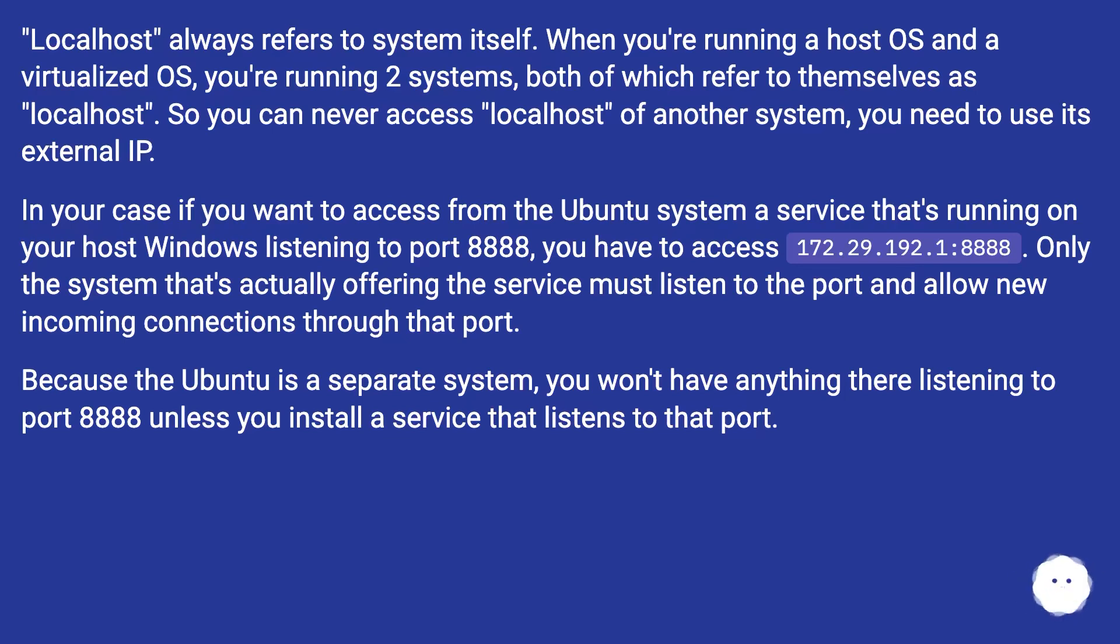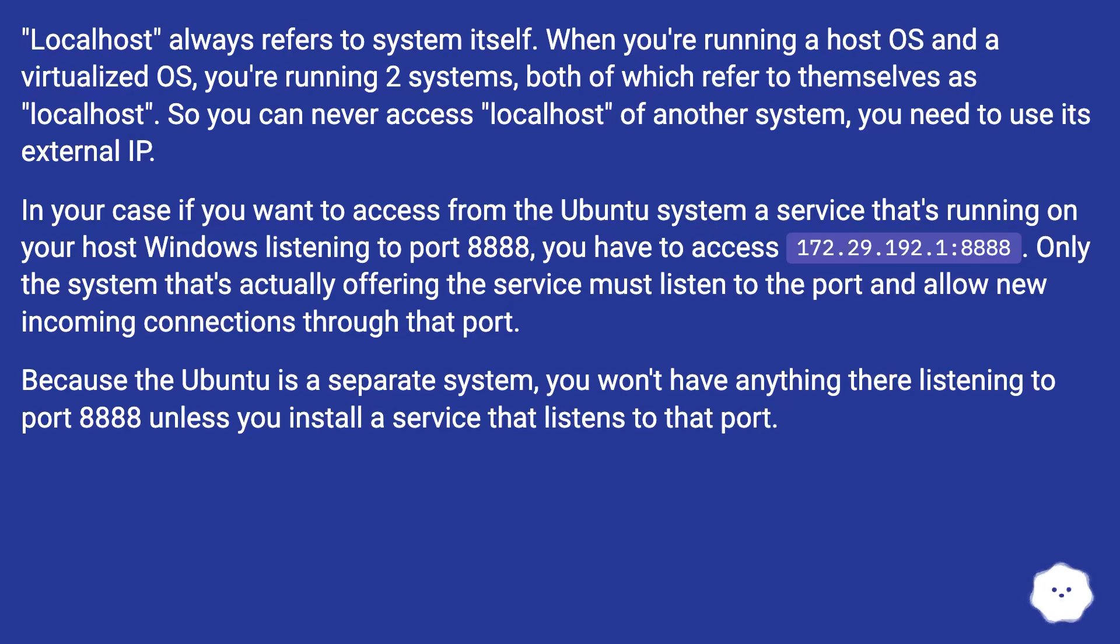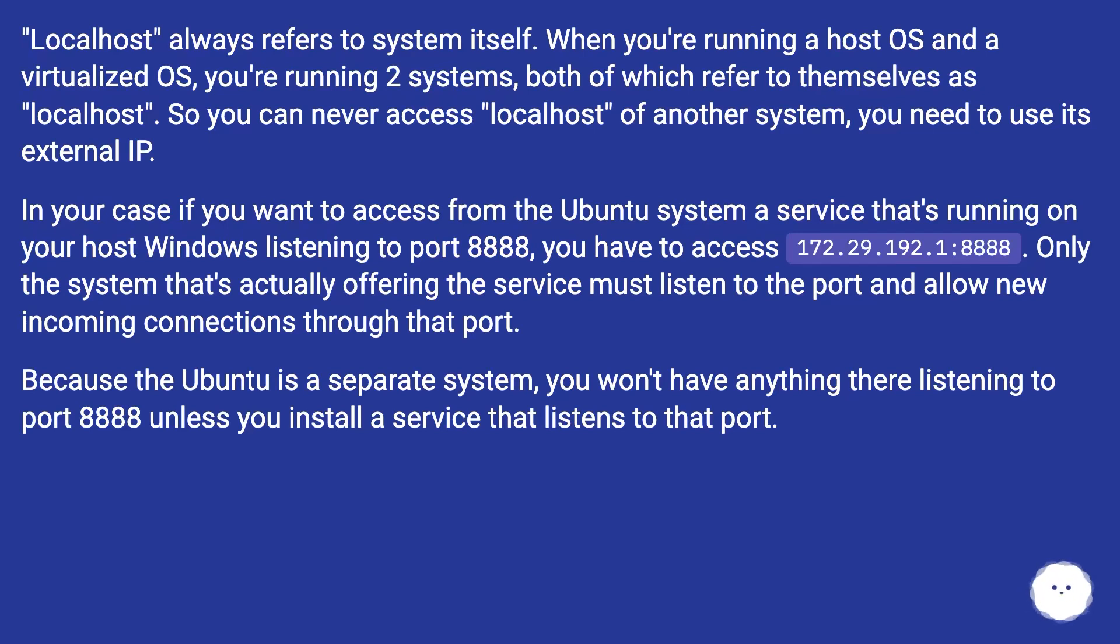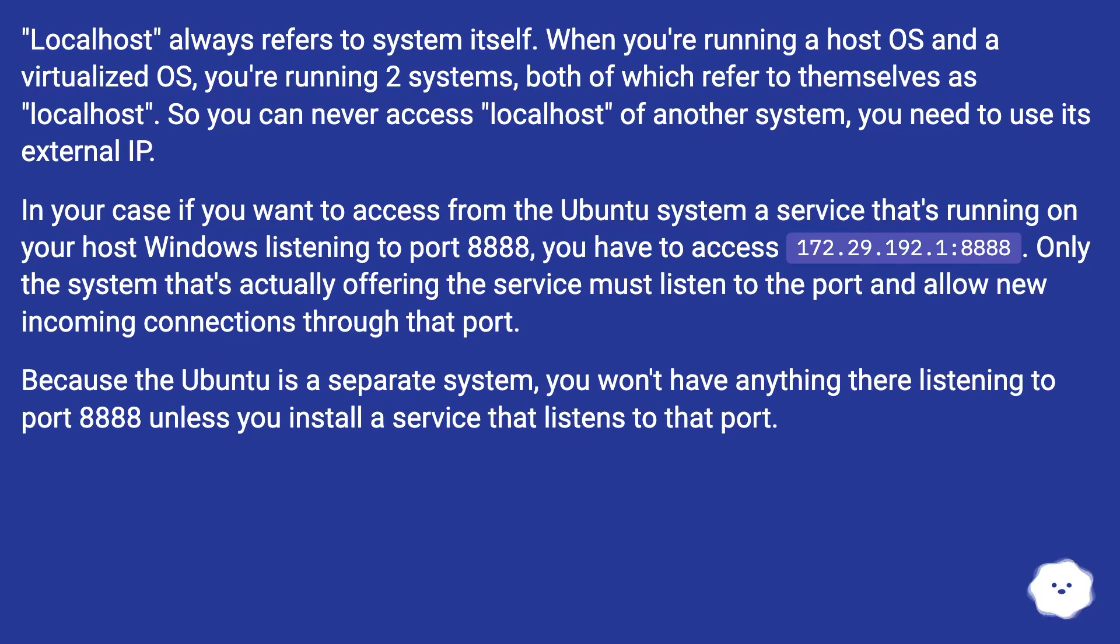In your case, if you want to access from the Ubuntu system a service that's running on your host Windows listening to port 8888, you have to access 172.29.192.1:8888. Only the system that's actually offering the service must listen to the port and allow new incoming connections through that port. Because the Ubuntu is a separate system, you won't have anything there listening to port 8888 unless you install a service that listens to that port.